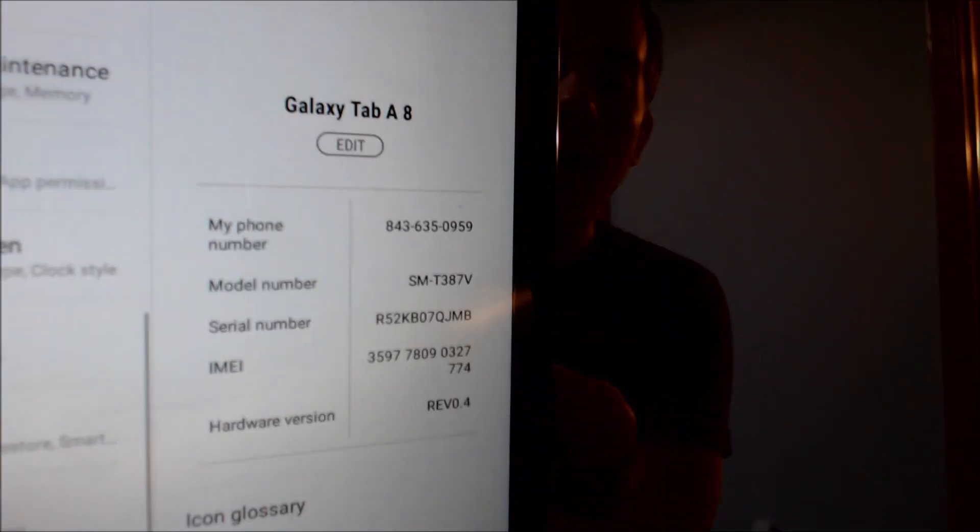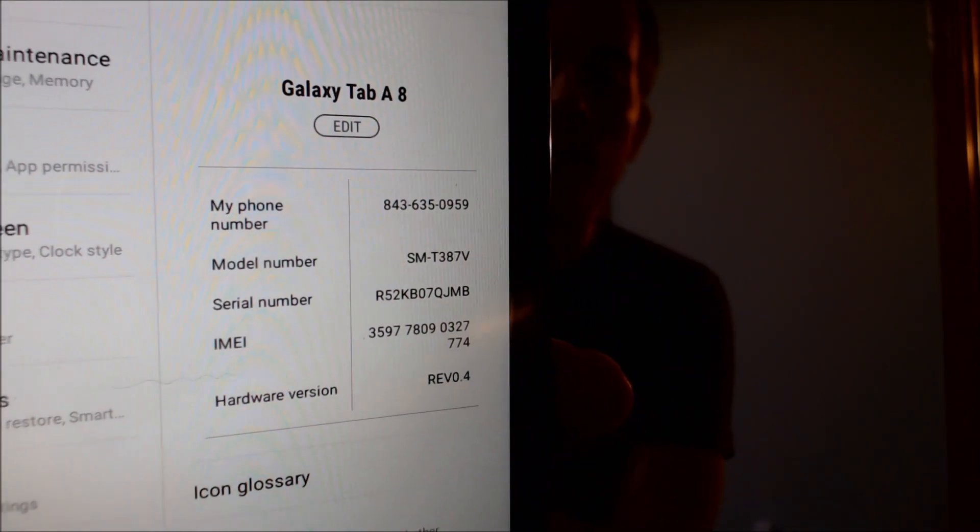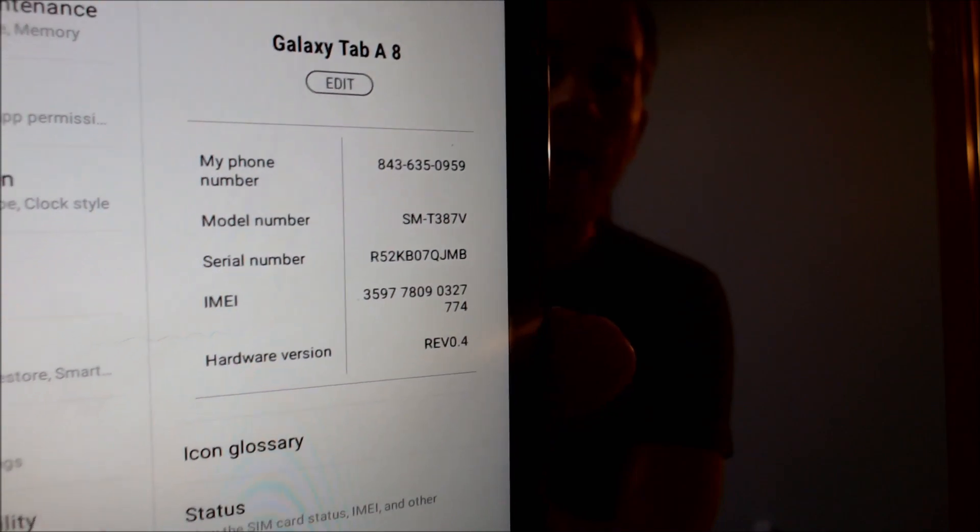While we're here, I'm going to jump into the settings just to show you exactly what we're working with. Once we go to the 'About Tablet' section, we can see that we have a Galaxy Tab A8 — the '8' just referring to the 8-inch screen size — and specifically the model number is the T387V. That's the specific device that we're talking about here.